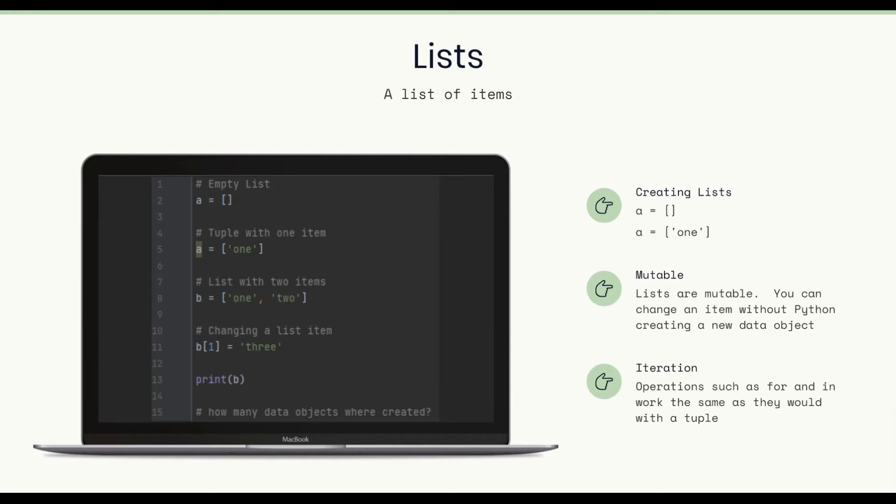Lists, a list of items. Creating lists, we use the square brackets. We don't need a comma for creating a list versus a tuple. It works a little bit differently there.